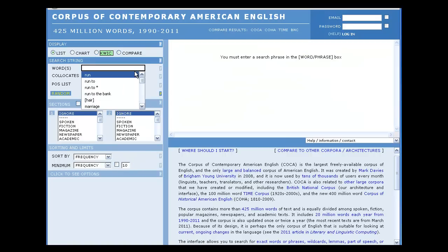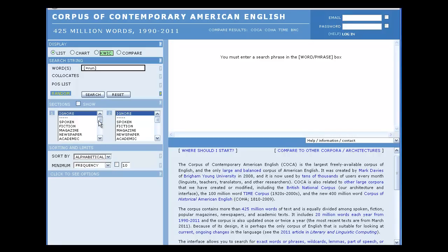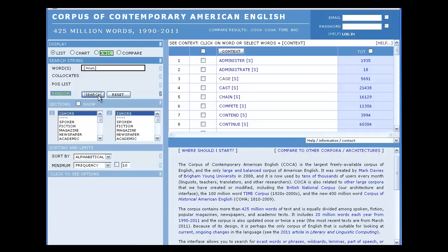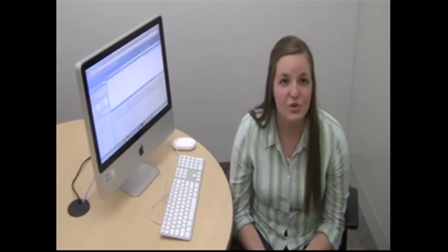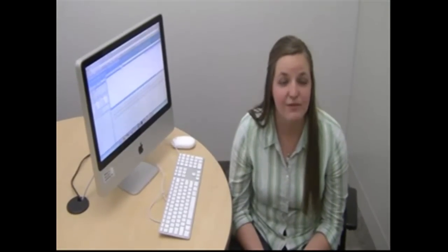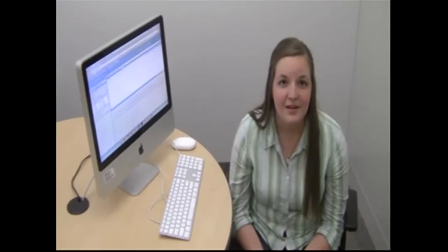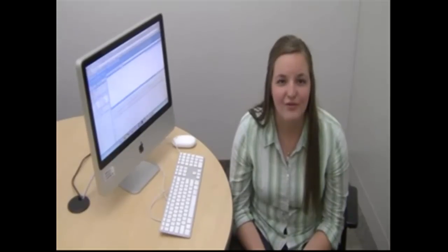We also have the ability to sort results alphabetically. When we alphabetize the results, the bias given by frequency or relevance is removed. As we now know, when we change the sorting and limits options, we obtain more specific results. These results help us to use COCA more effectively. Thank you.